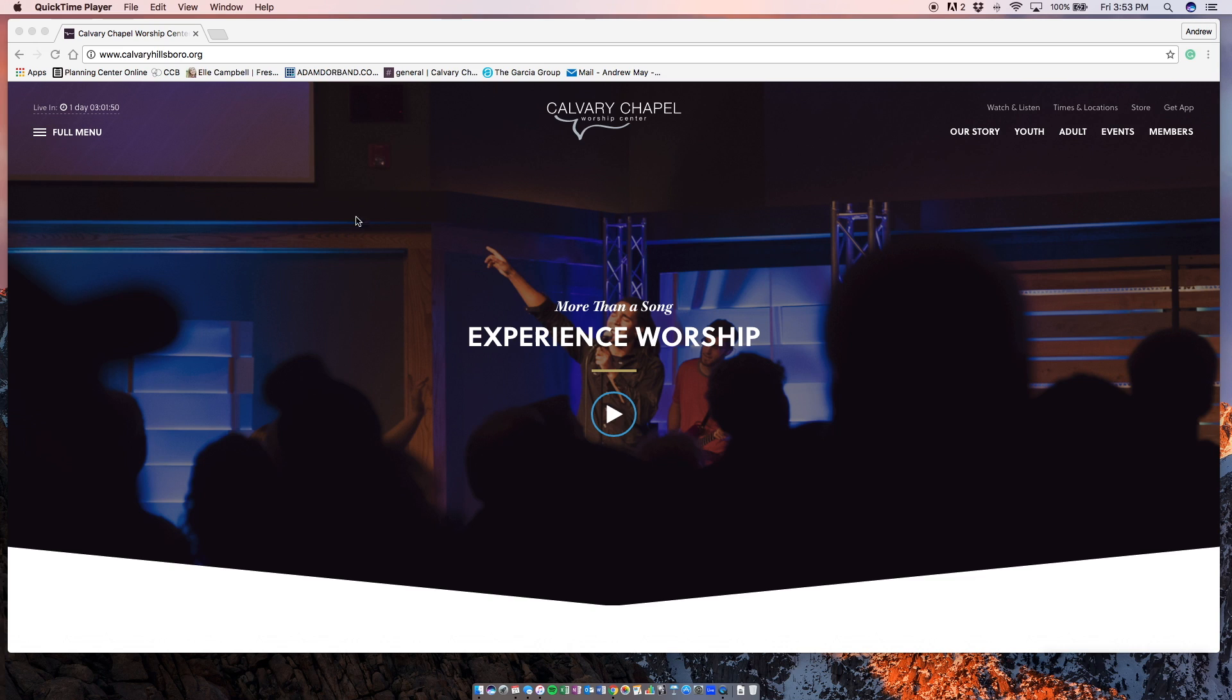What is up? This is Andrew. I just wanted to make a quick video to show you guys how to use your CCB account or your church community builder account.